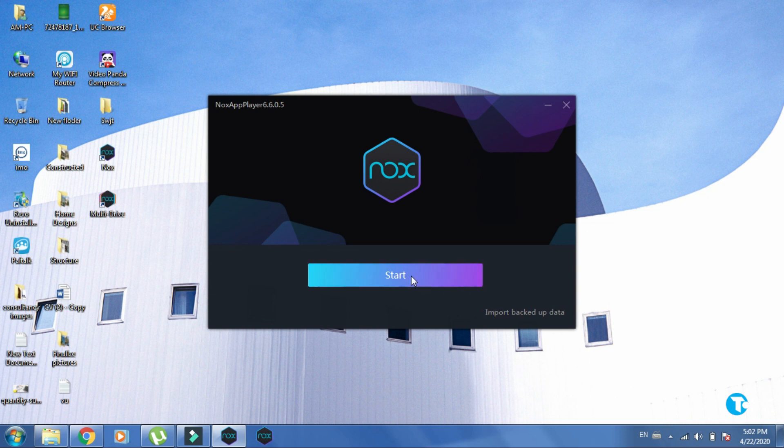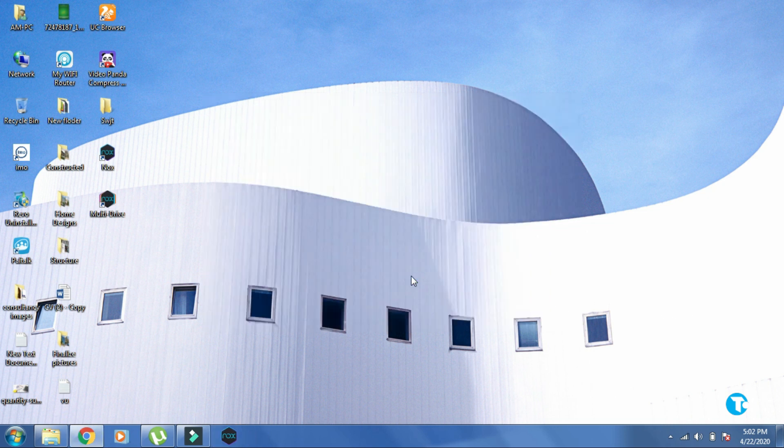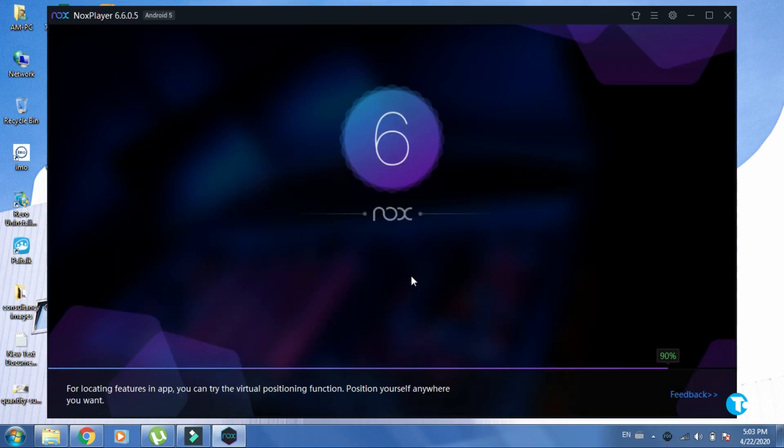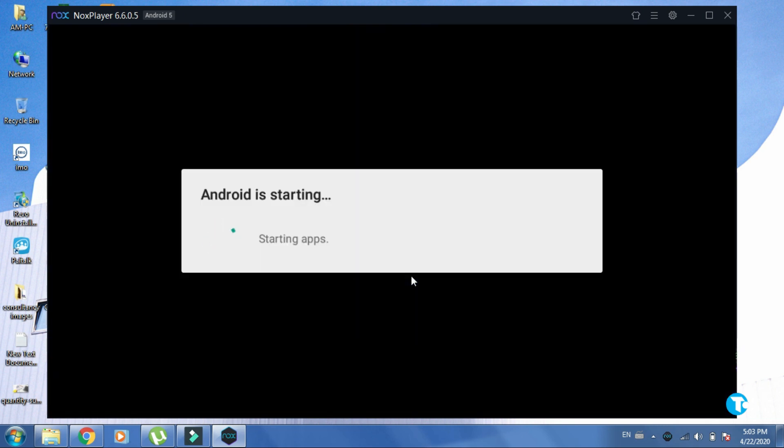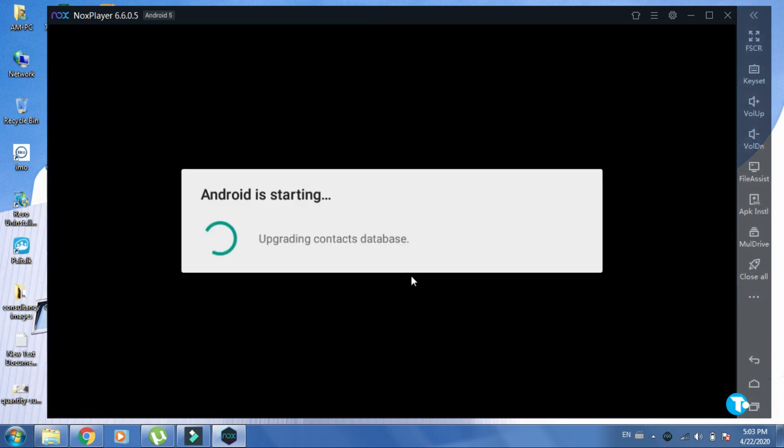Then click on start. Now Nox Player is opening on your PC. Then you'll see Android is starting.